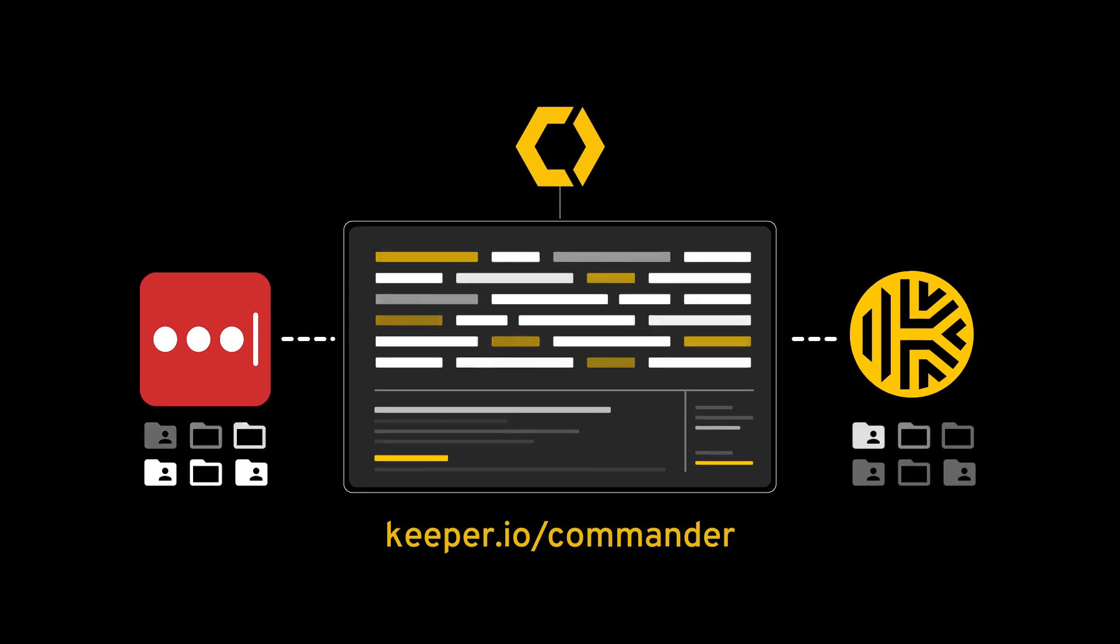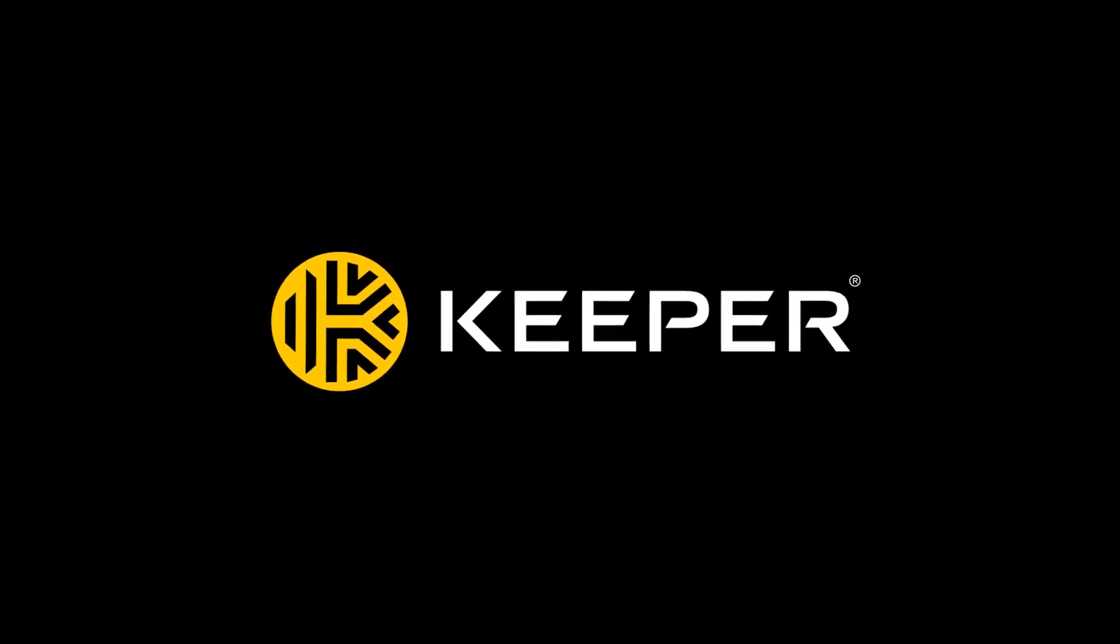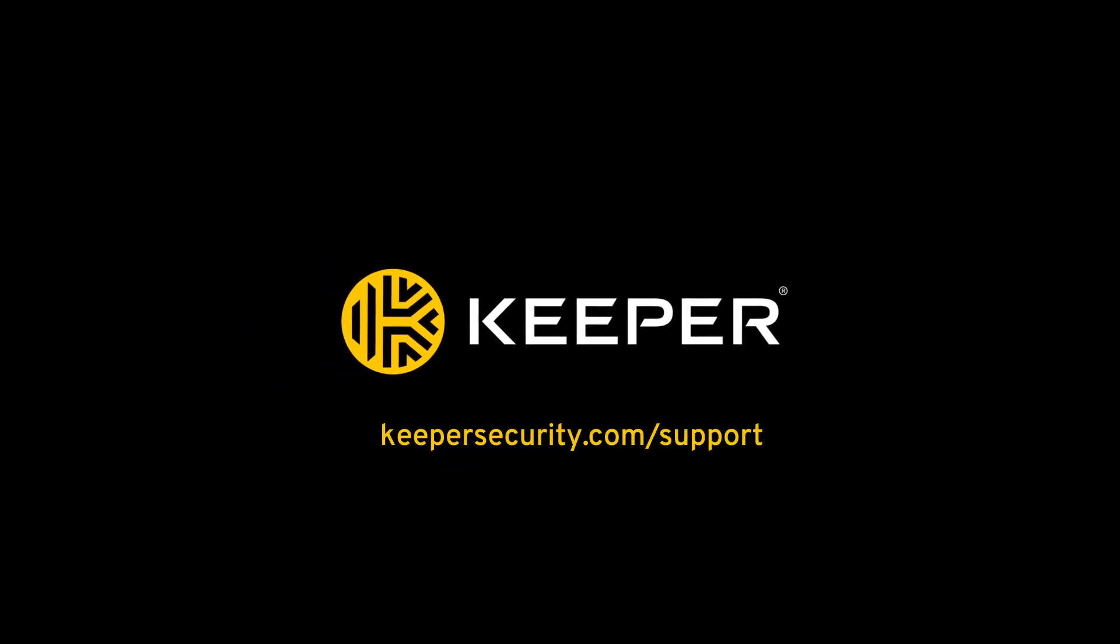If you have any questions, please contact the Keeper Business Support Team at KeeperSecurity.com/support.